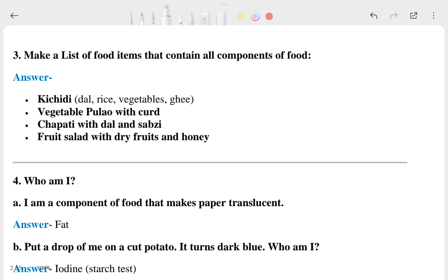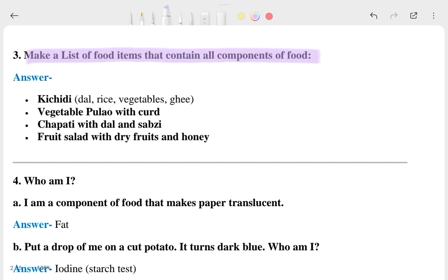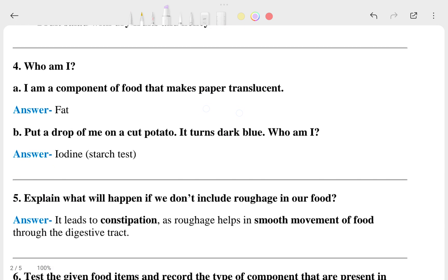The third question asks you to make a list of food items that contain all components of food. Examples include khichdi, vegetable pulao with curd, chapati with dal and sabji, and fruits or lard with dry fruits and honey.